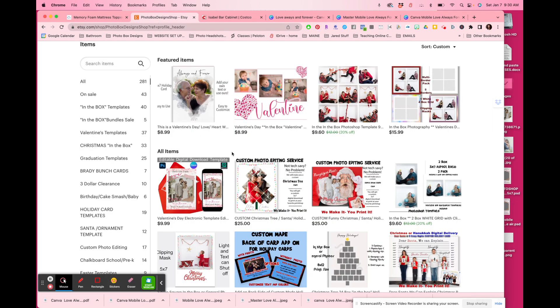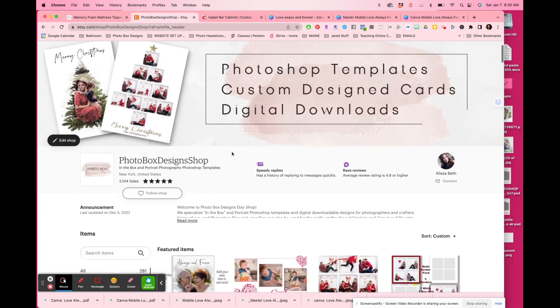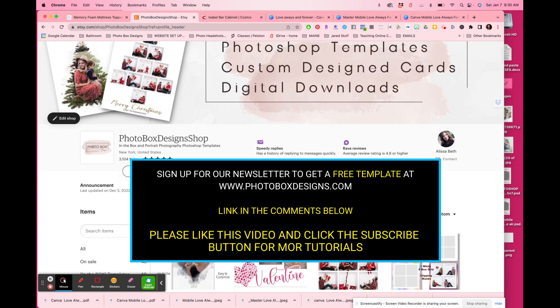If you have any questions, please don't hesitate to reach out to us at Photoshop Designs on our Etsy shop, or you can find us at support@photoshopdesigns.com via email. Thanks for watching.